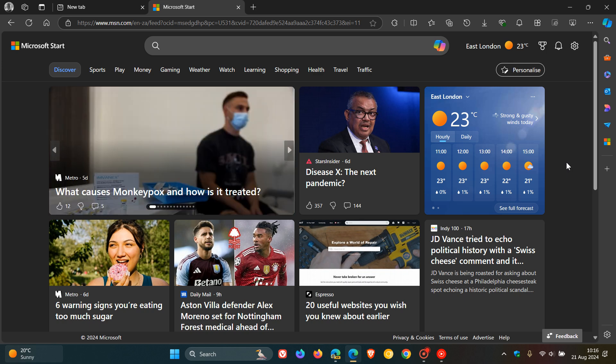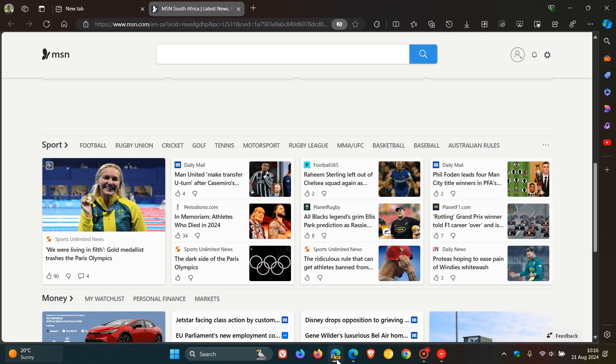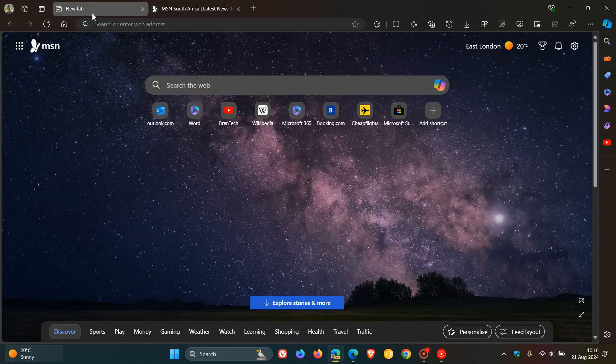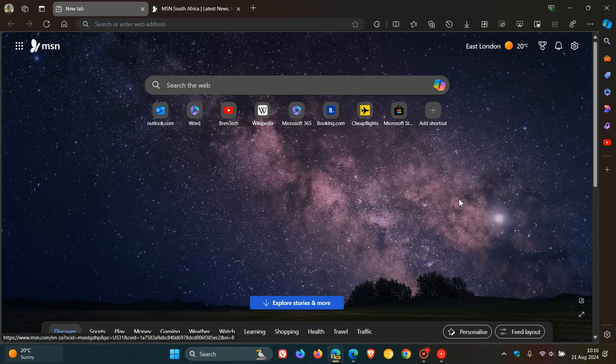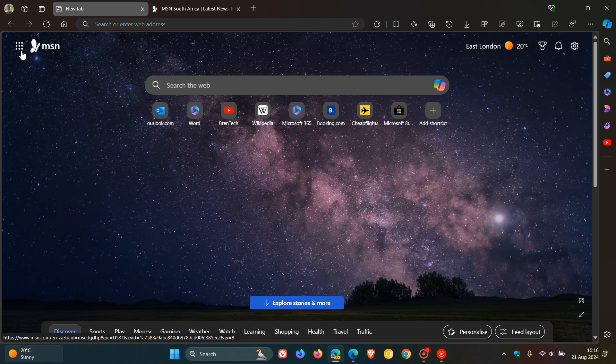So I thought this was interesting and that Microsoft could be coming full circle and going back to MSN on the Edge new tab page. And at this stage I'm only seeing this on one of my devices, so it could be something that Microsoft is A-B testing in early preview.